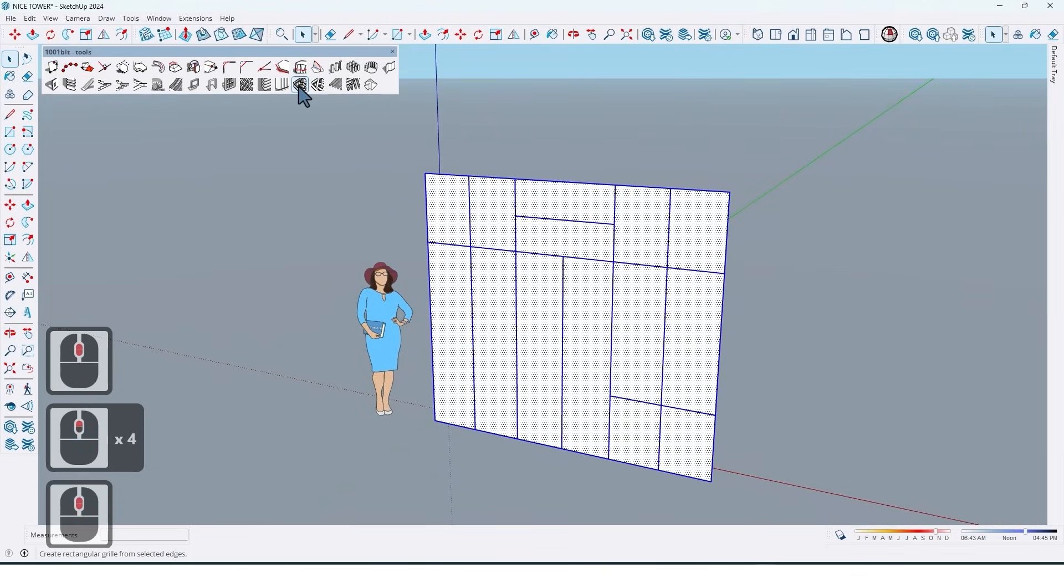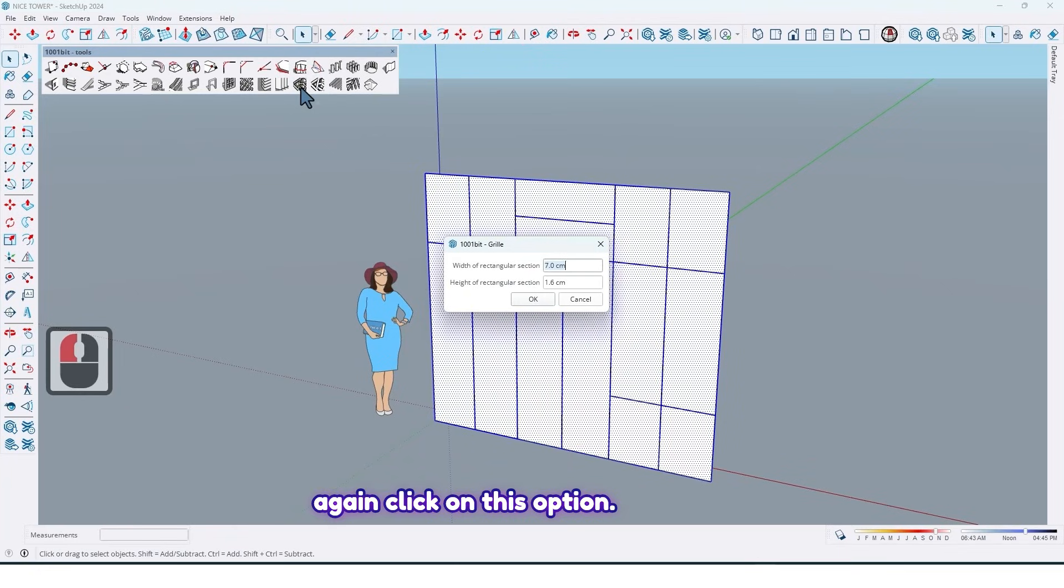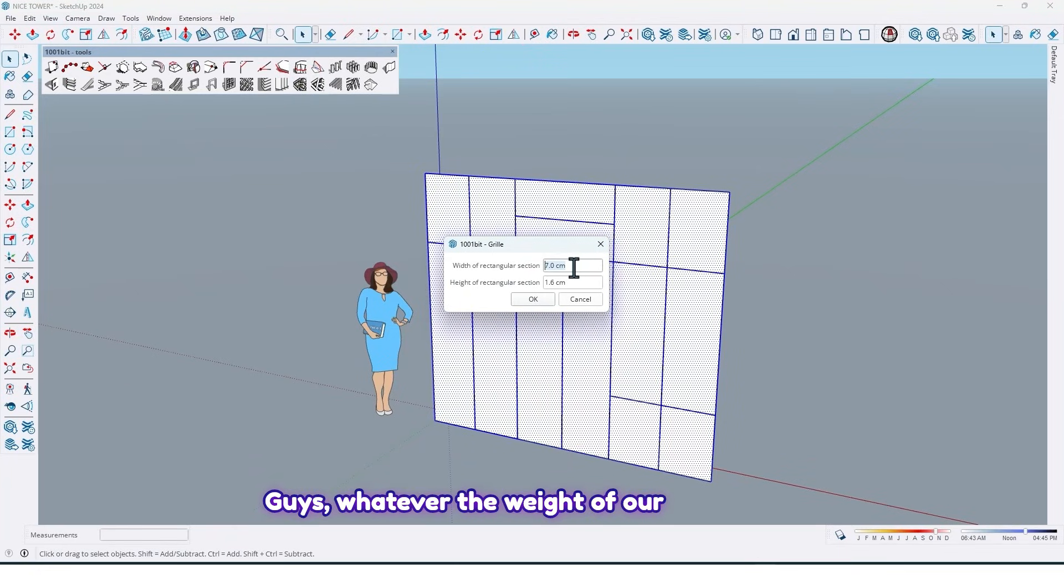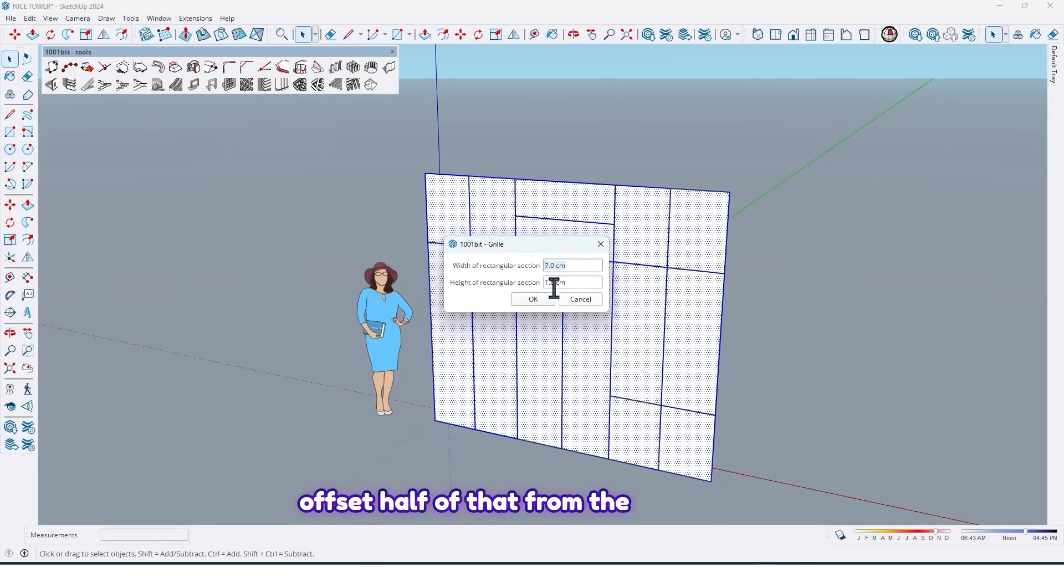So let me undo and again click on this option. Guys, whatever the width of our door profile is, we need offset half of that from the base of our doors. Let me show you.